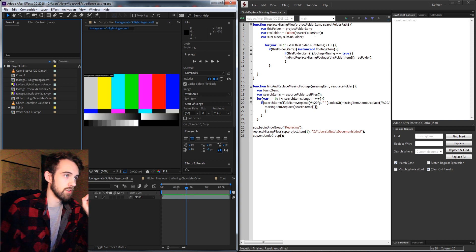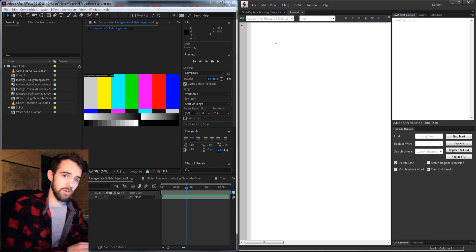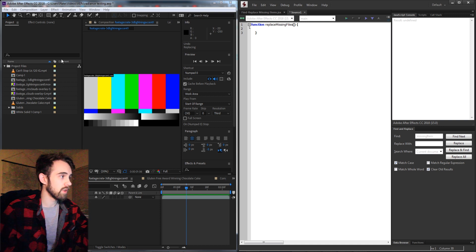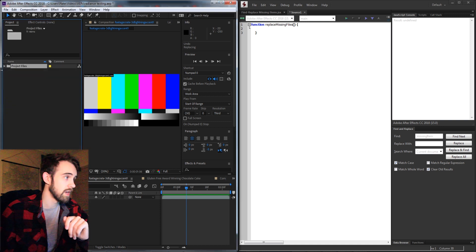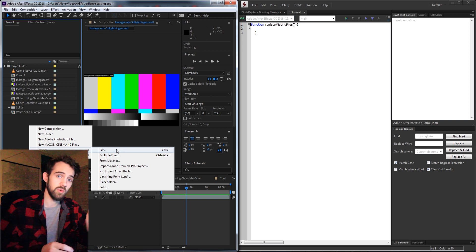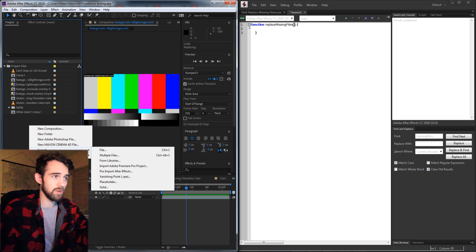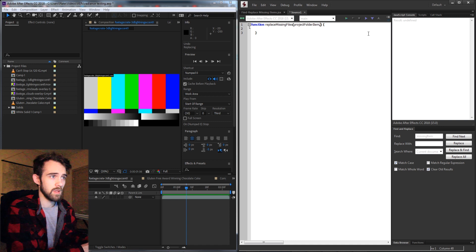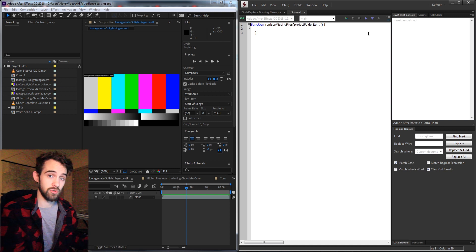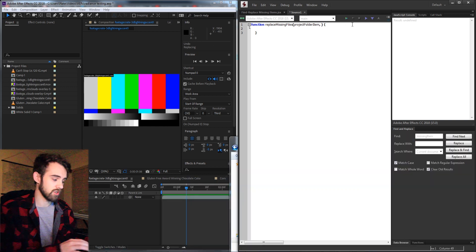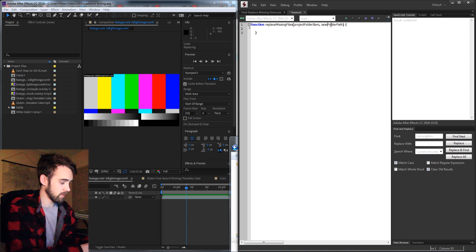Let's get started — we're going to open up a new JavaScript file and start by creating a function called replaceMissingFiles. This function is going to need two things: the project item folder to search in, because typically when you import an After Effects project it imports as a whole folder, so we'll give it a folder to look through. I'll call that argument the projectFolderItem, and then we also need a system-level folder to search through — in this case the test folder containing the footage — so we'll call it the searchFolderPath.